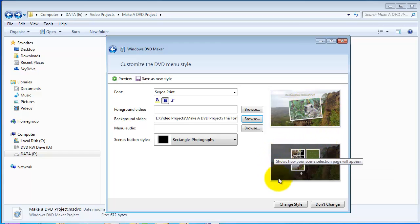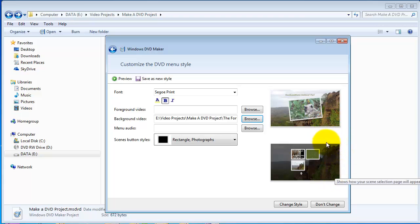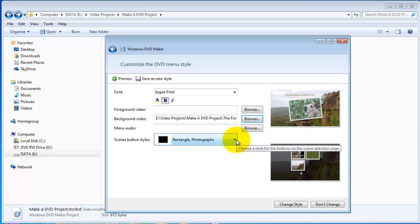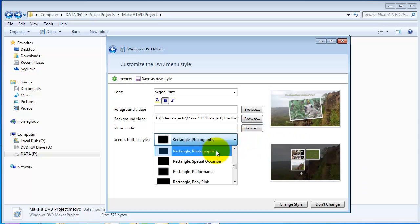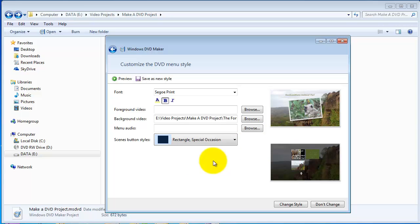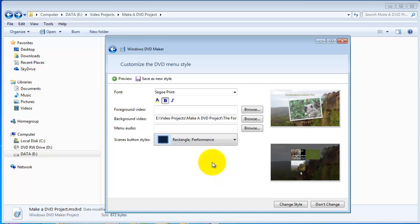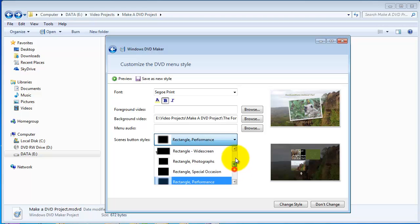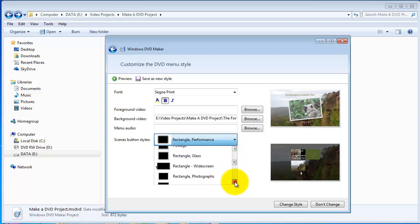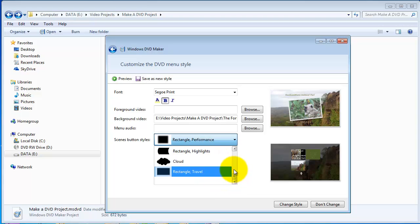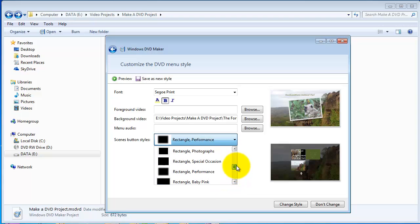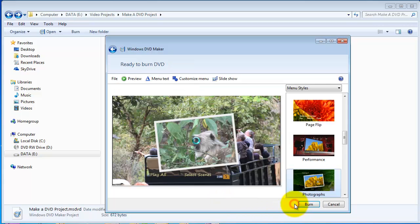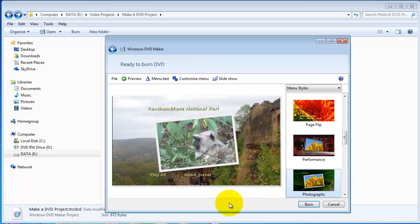The secondary page shows the same background, but slightly dimmed out. I'm happy with that. And, I'm also happy. I can change how these things look. Rectangle. That's okay. I think I'll still stick with, let's see, Performance. No. I don't like that. So, with this theme. I think. Let's have a look. Photograph was the one. Rectangle. Photographs. I'll go with that. Change the style. And, now I'm happy.